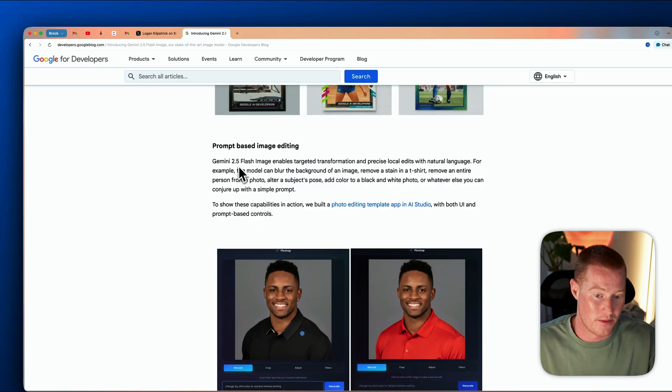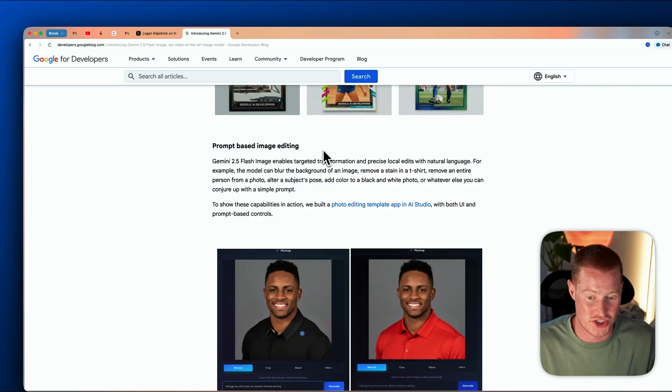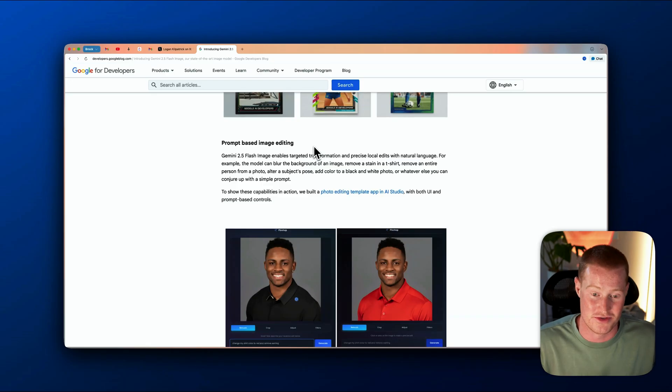Next up, we have prompt-based image editing, which is a complete game changer — this basically allows anybody to have access to something like Photoshop based on just writing out text prompts and uploading an image. We can now make edits to our images without having to go to a designer or someone who knows how to use Photoshop.